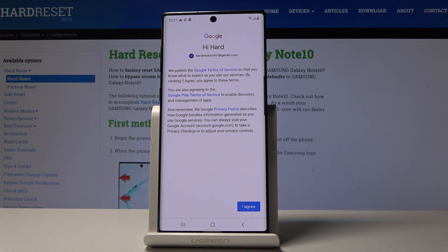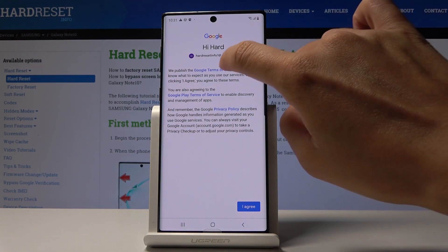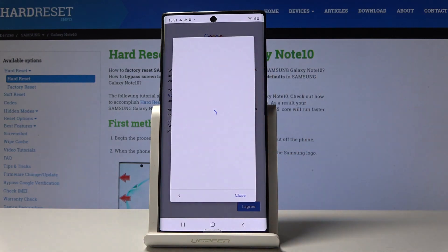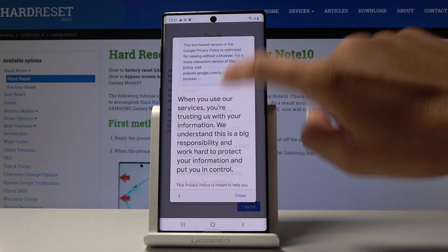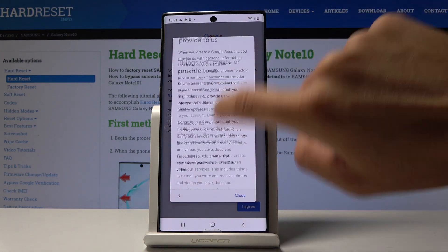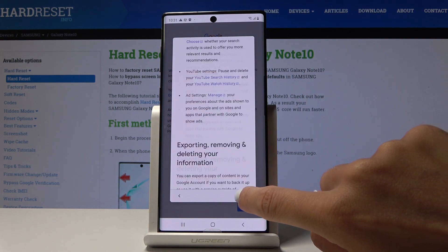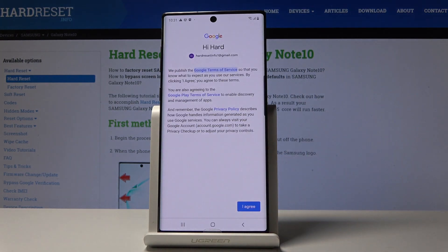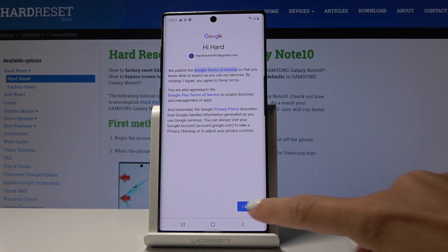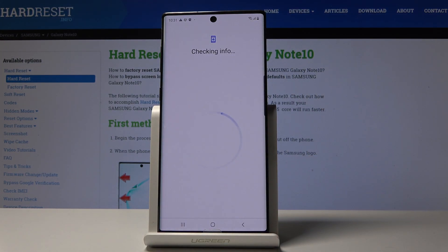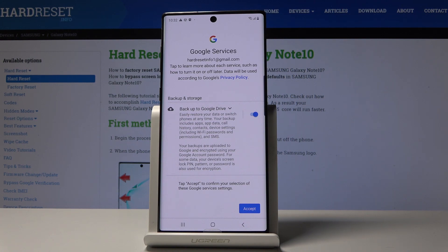Now you have to agree to all Google Terms of Service and Privacy Policy. You can tap the links to read through all the documents, and if you agree with everything, click I Agree.